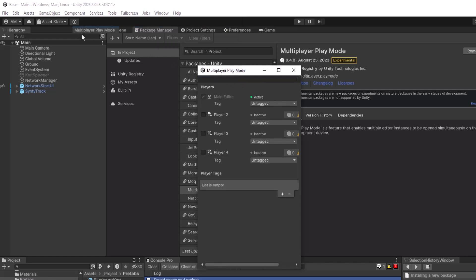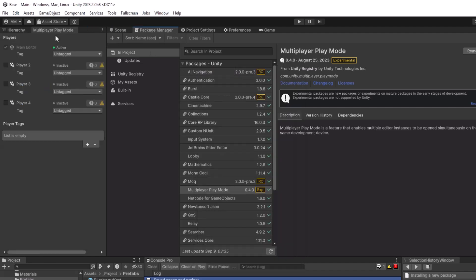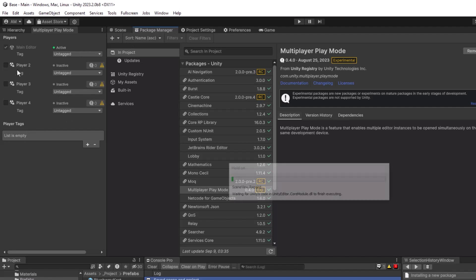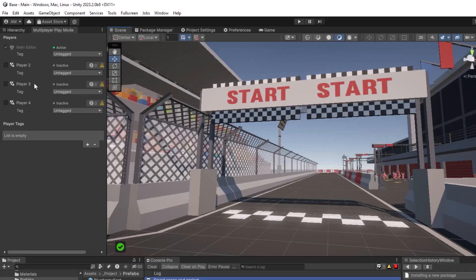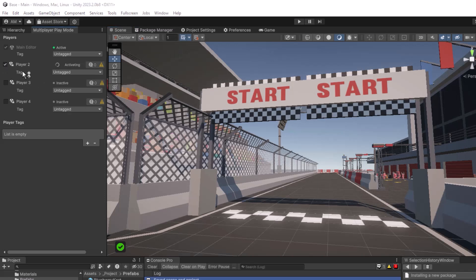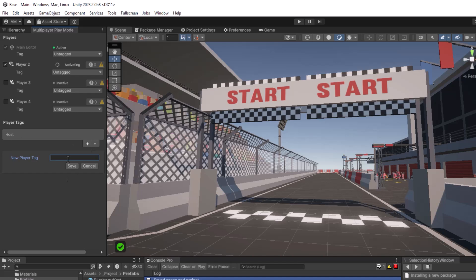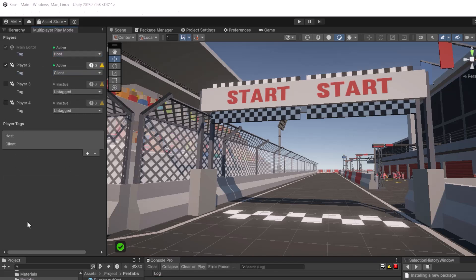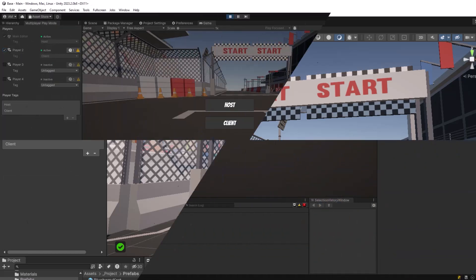I'm just going to dock mine right up by the hierarchy. Now you can see you can have up to four different players at one time including your main editor. I'm going to enable one of them and while that's activating I'm going to set up a couple tags. You can reference all the tags in code if you need to. For now I'll just make one for the host and one for the client and then when player 2 is done activating let's just give it a playthrough and we'll see how it works.